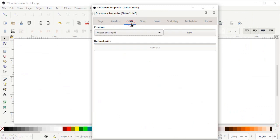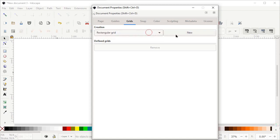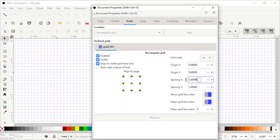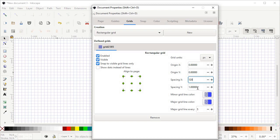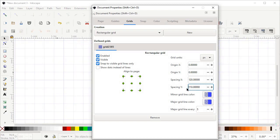Then left click on the Grids option, left click on the drop-down menu and select Rectangular Grid, then left click on New. Here we have the option for spacing X and spacing Y — set spacing X to 120 and spacing Y to 110 and press Enter. Here we have the option for the major grid line; set its value from 5 to 1 and press Enter, then left click on the cross icon.